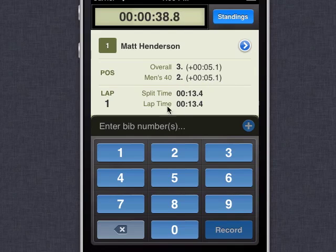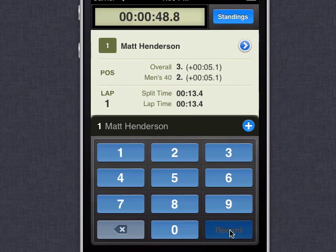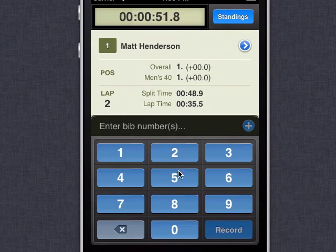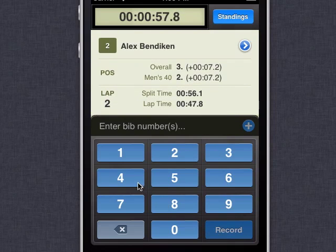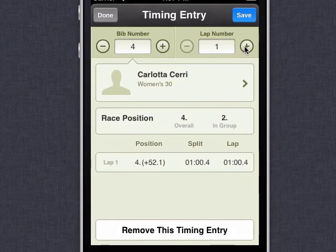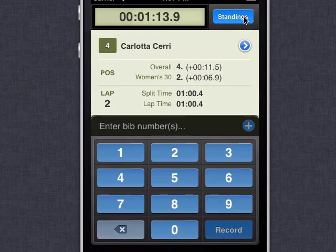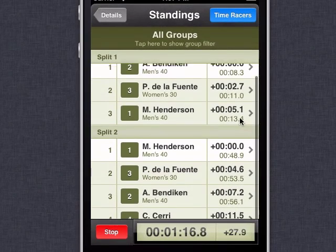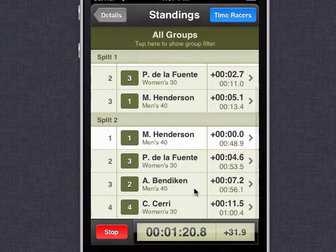So let's imagine on this first lap that we've missed racer number four. Somehow they went by and we didn't time them. So the racers are actually now on lap two. Let's time racer number one again — the lap number updates to two. Here comes racer number three, racer number two. And now here comes racer number four, so we time them. Since RaceSplitter hasn't seen this racer already, it puts their time back in lap one. Now we know that's incorrect — we know that she's on lap two, so let's go and correct that. We change the lap number to two and hit save. Now if we look at our standings, we see correctly that racer number four was not included in split one, but they were included in split two right there. So everything's looking good.